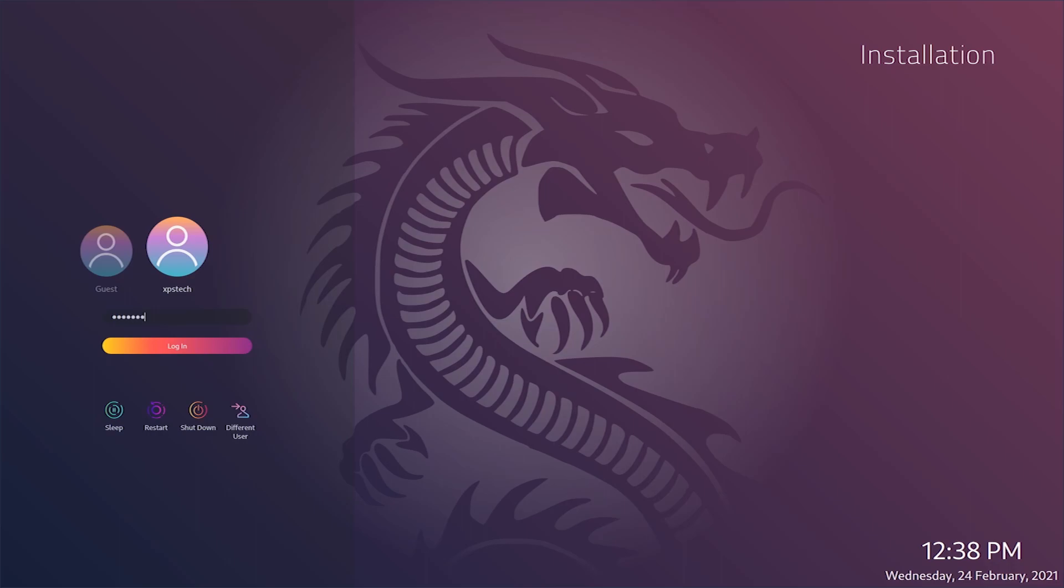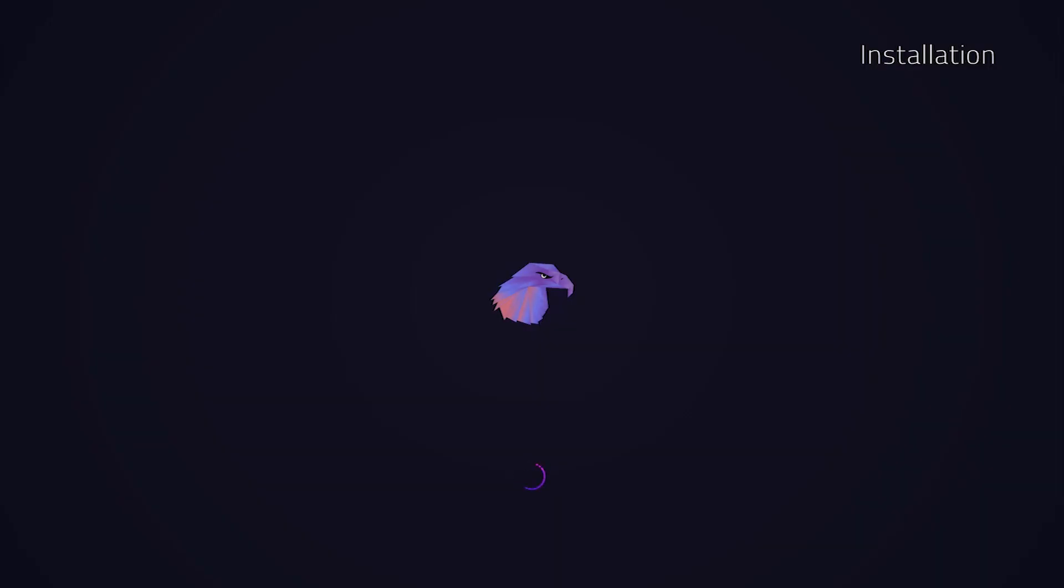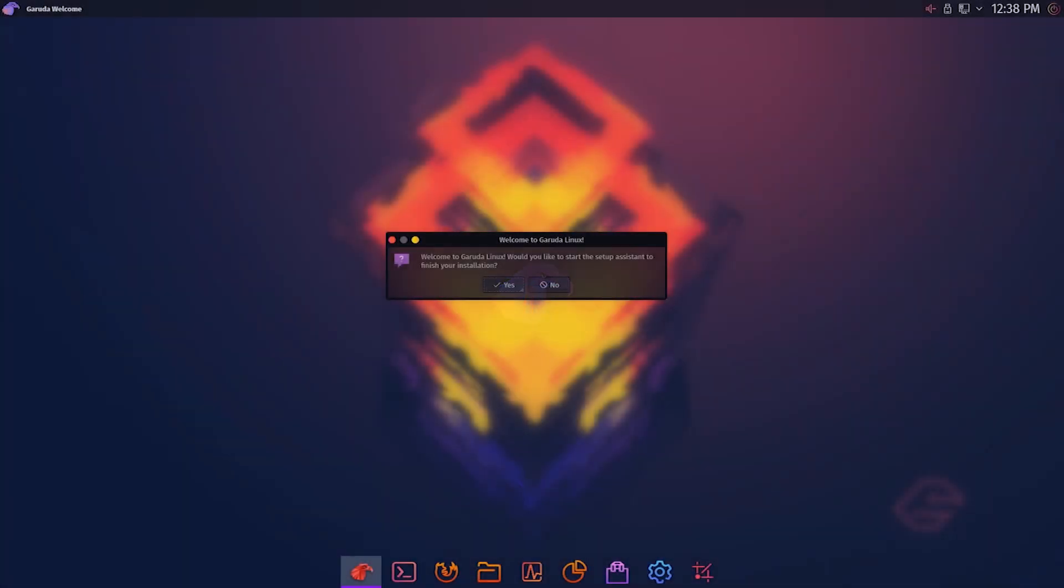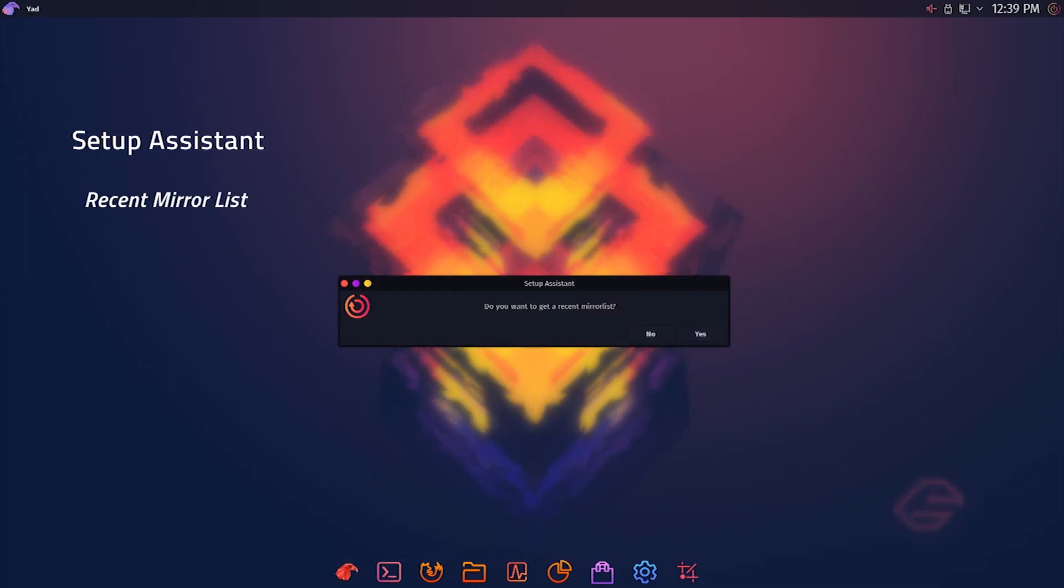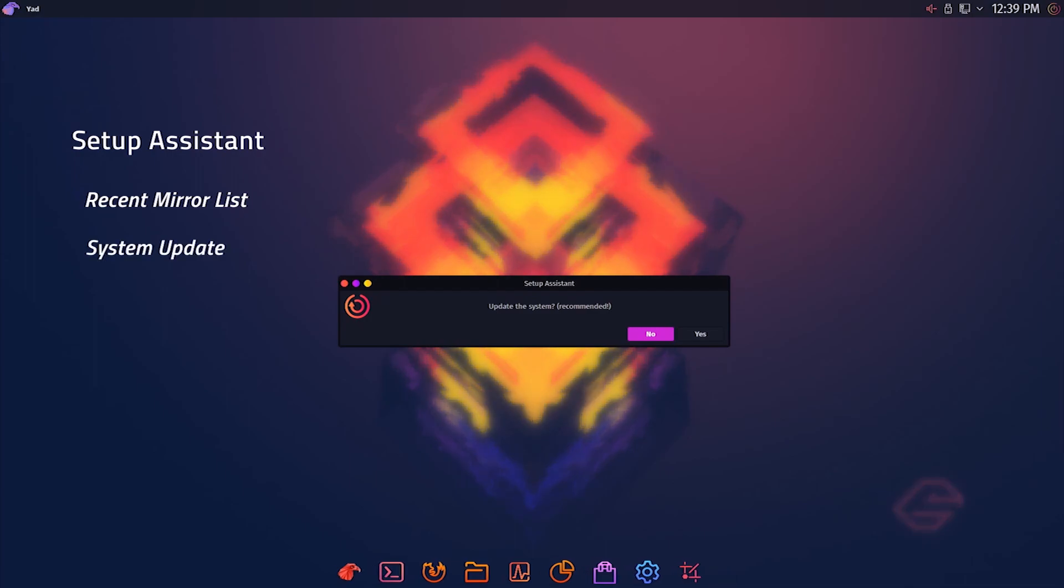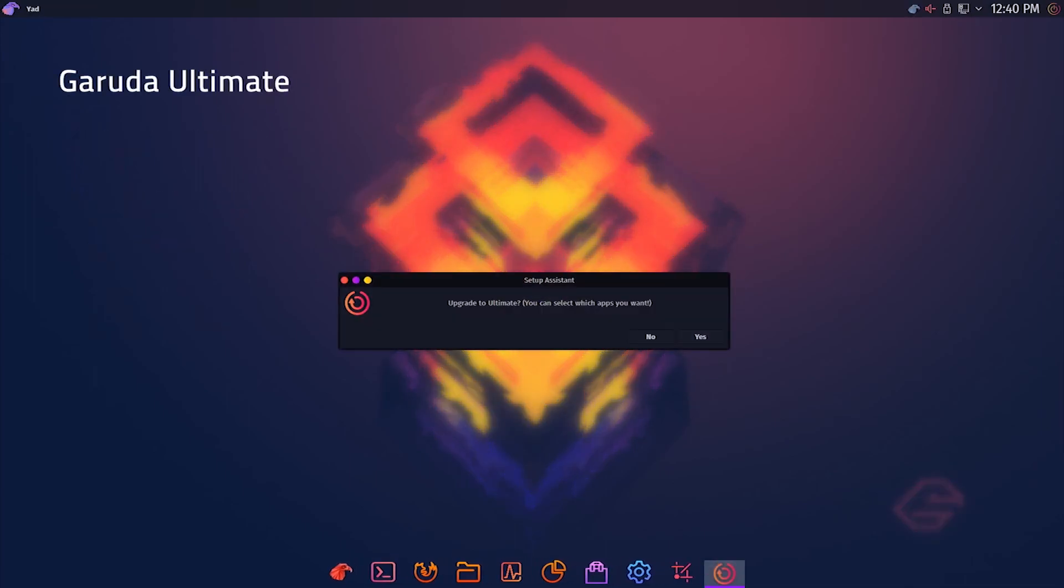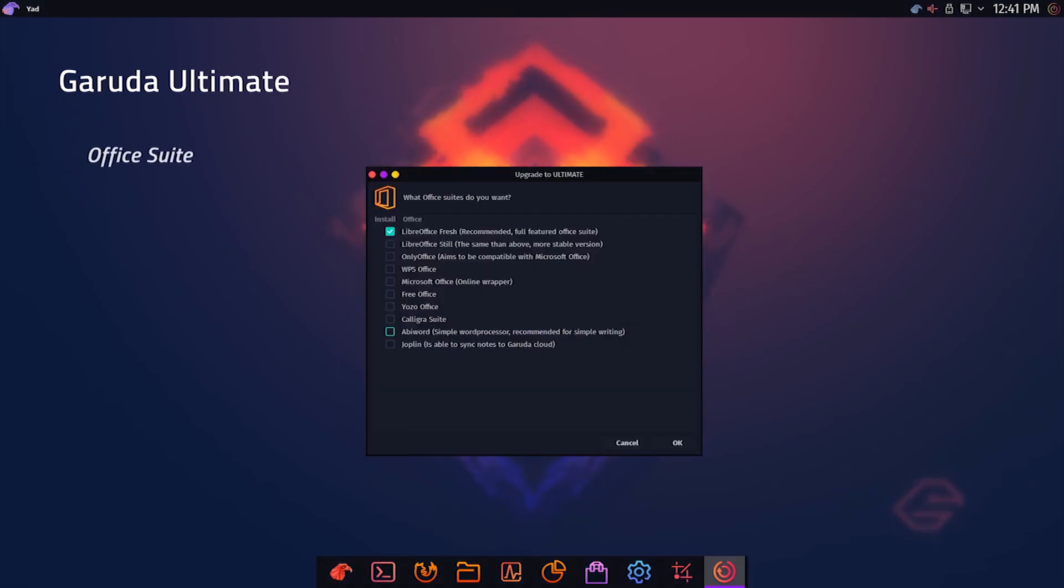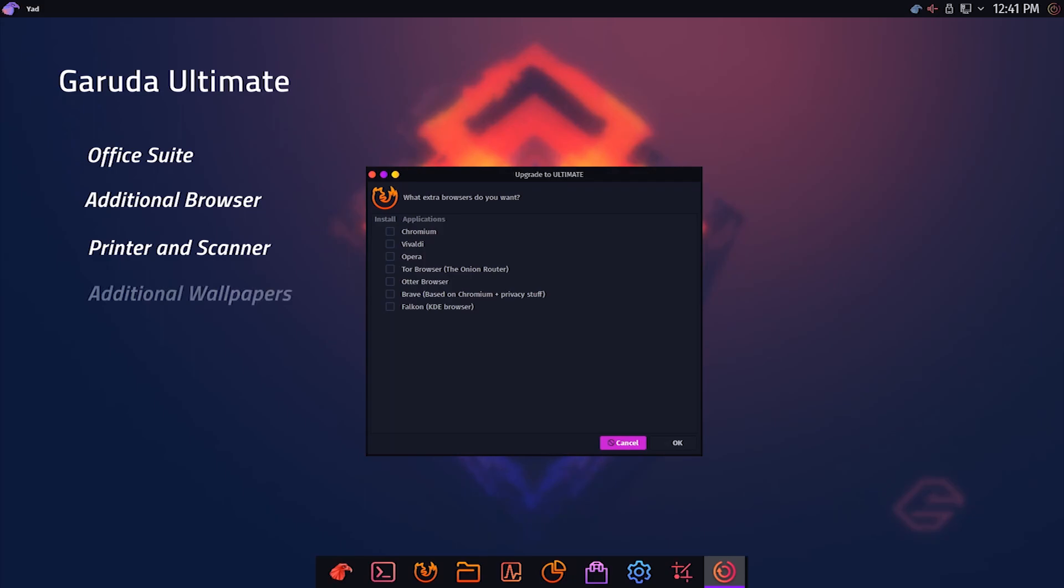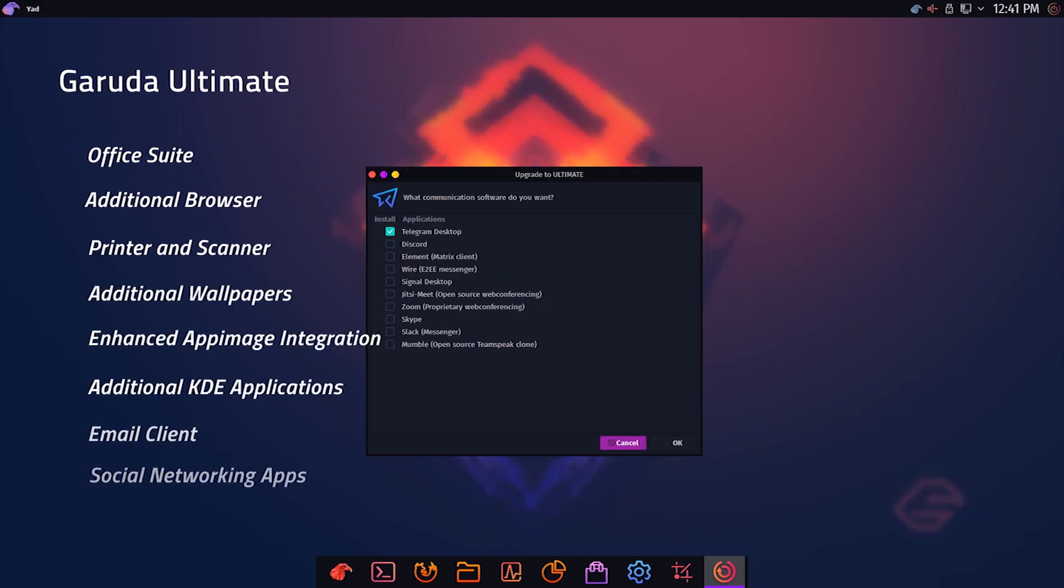Once you get to the desktop on first boot, you get an option to start Setup Assistant. Setup Assistant lets you do a few important initial system setups like updating mirror list, checking for system updates, and an option to upgrade to Garuda Ultimate Edition. The Ultimate Edition gives you some additional software like office suite, extra browsers, email client, social networking apps, and other software.